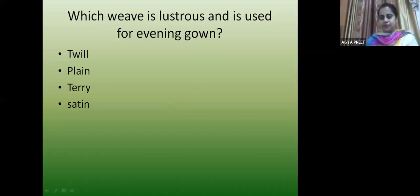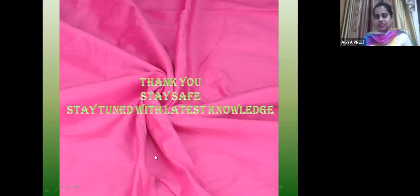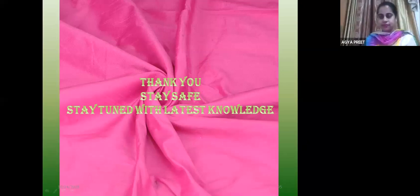Thank you — stay tuned with the latest knowledge, stay safe at home. Bye for today. I hope you have understood the lecture today. If you have any queries you can mail me at agyapreet18 at yahoo.com.